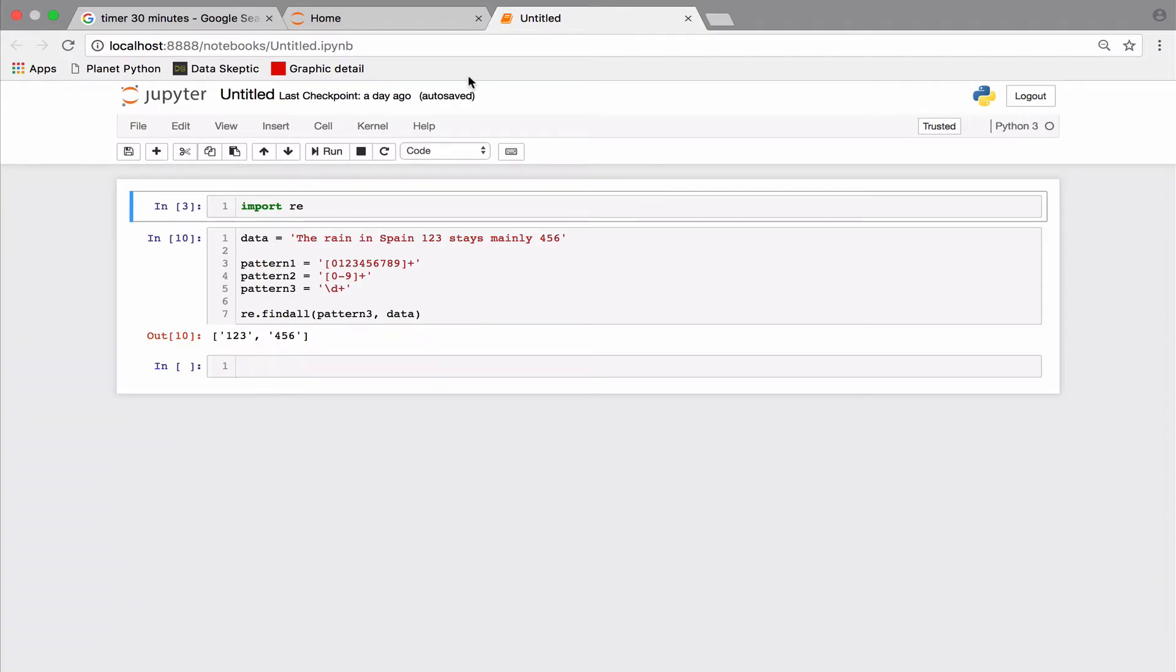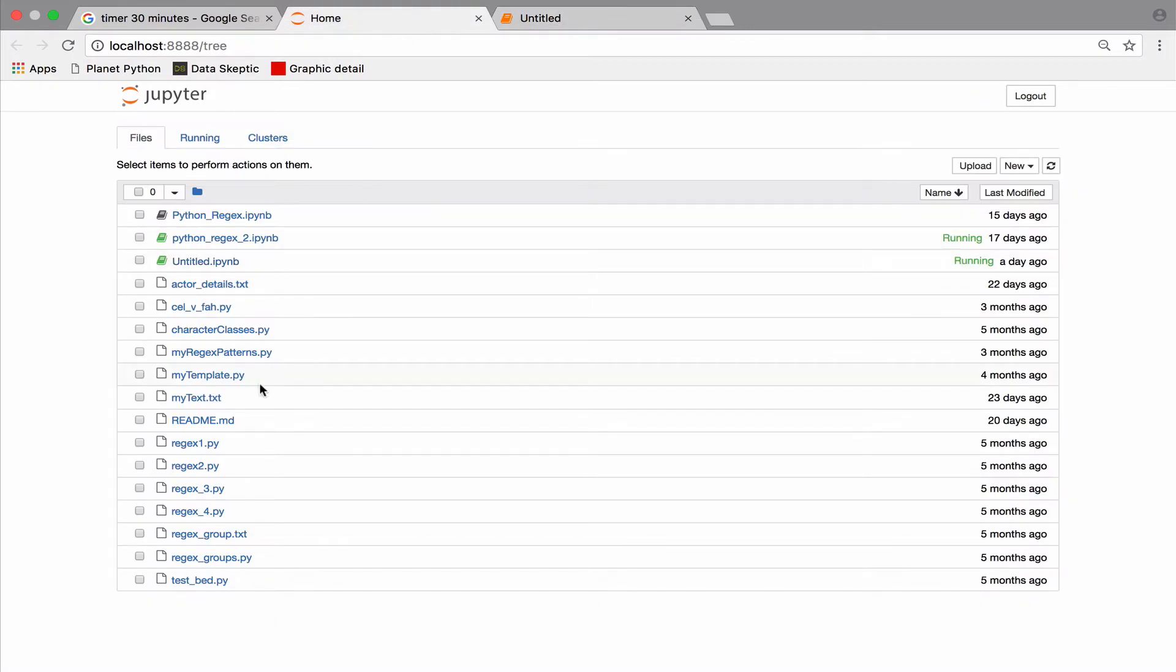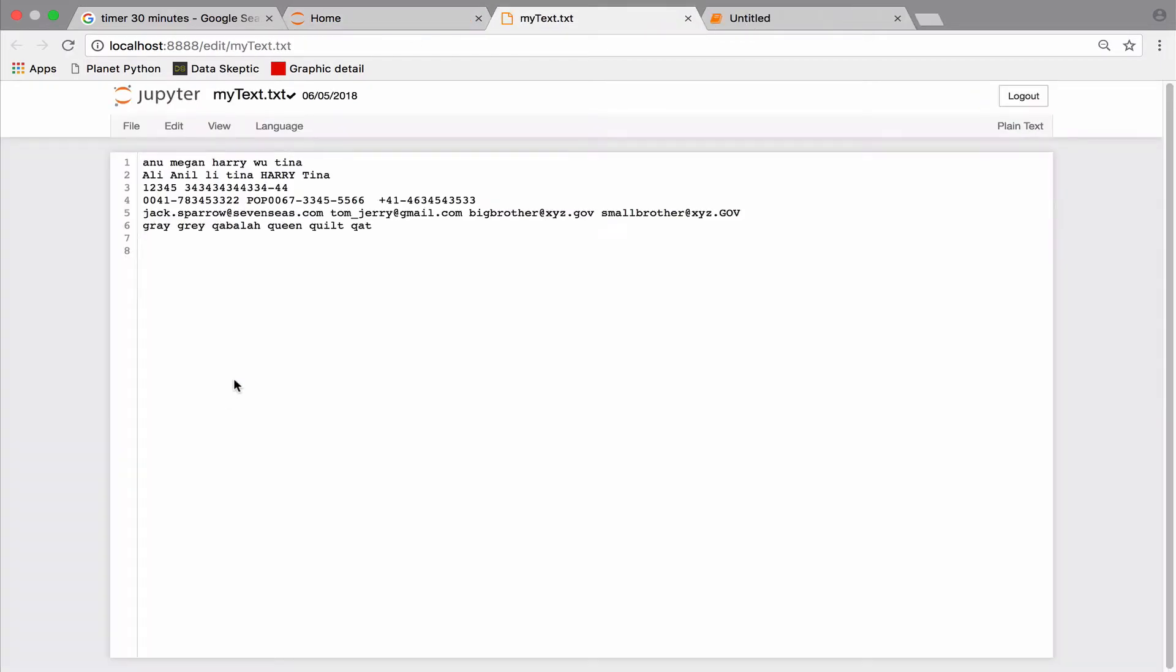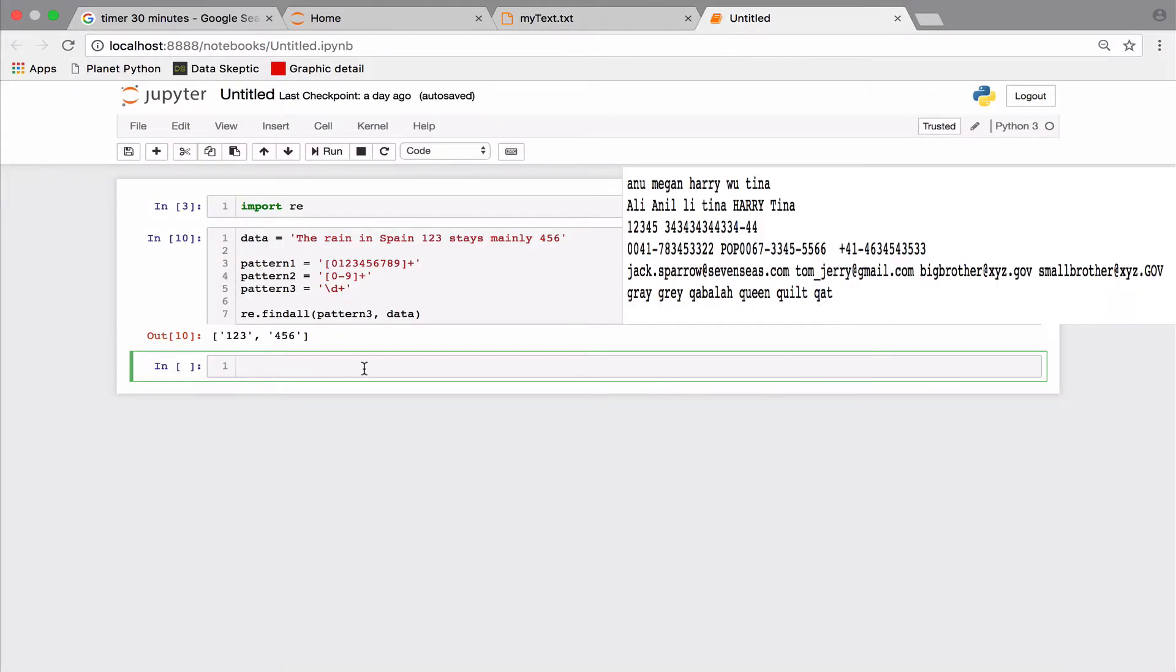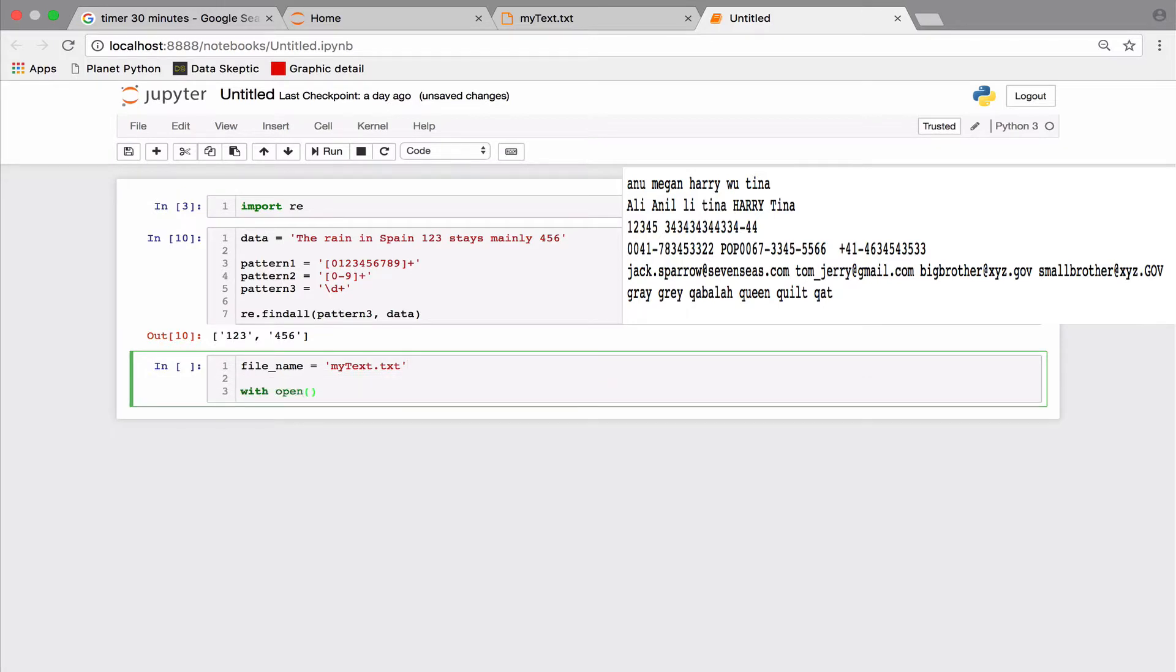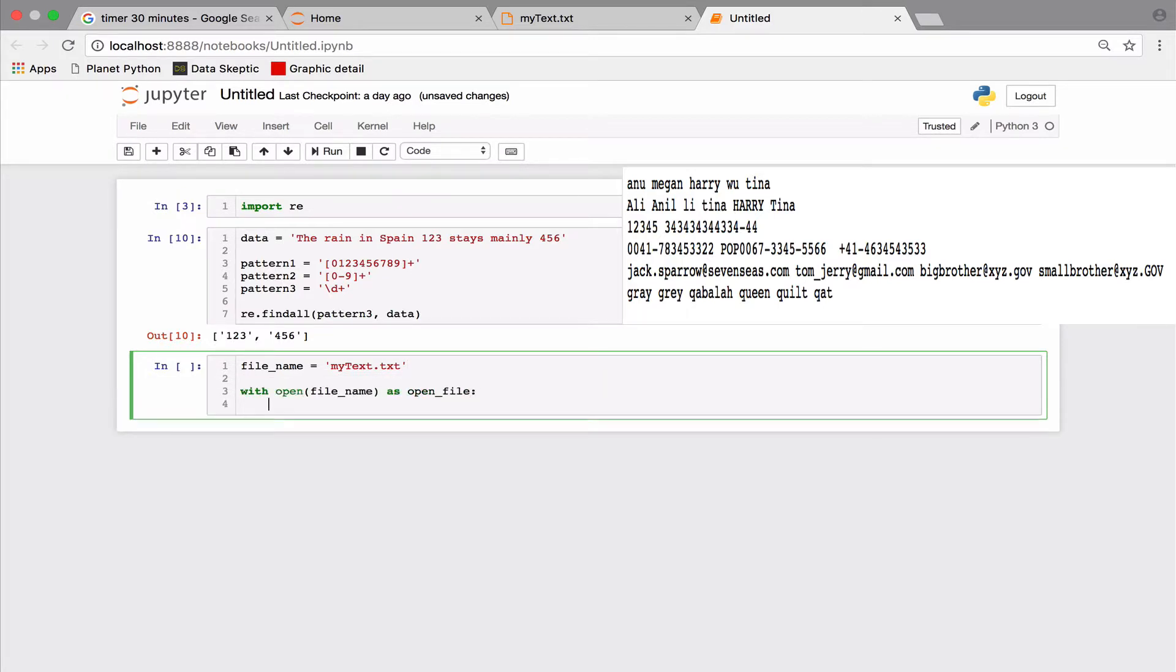Alright, now let's come to a more realistic problem. I will open a file containing some data. The file contains names and among other things, it contains phone numbers. So let us try and match all phone numbers.